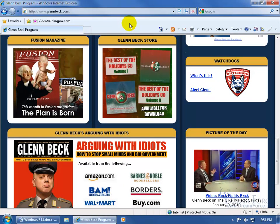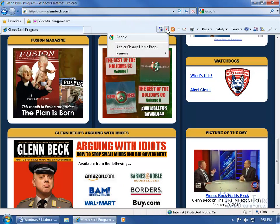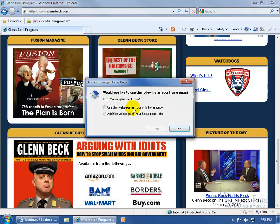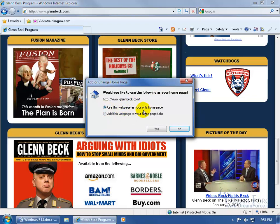click on the dropdown arrow next to the Home button on the toolbar. It expands and you can see my default home page, Google. Click 'Add or change home page,' and it asks if you'd like to use glennbeck.com as your home page. I've got two choices: use this web page as my only home page,